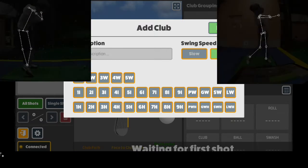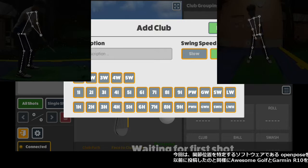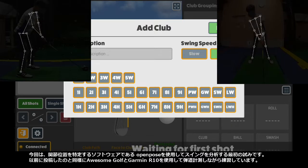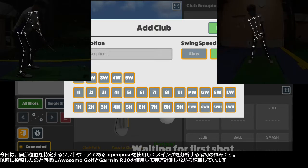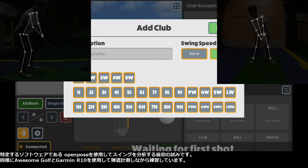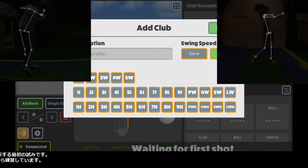This is my first attempt to analyze my swing using OpenPose, the software to locate the joint positions, as I posted previously.